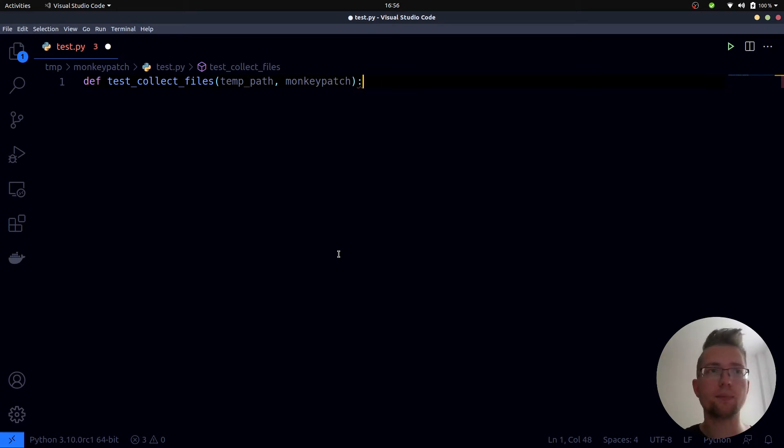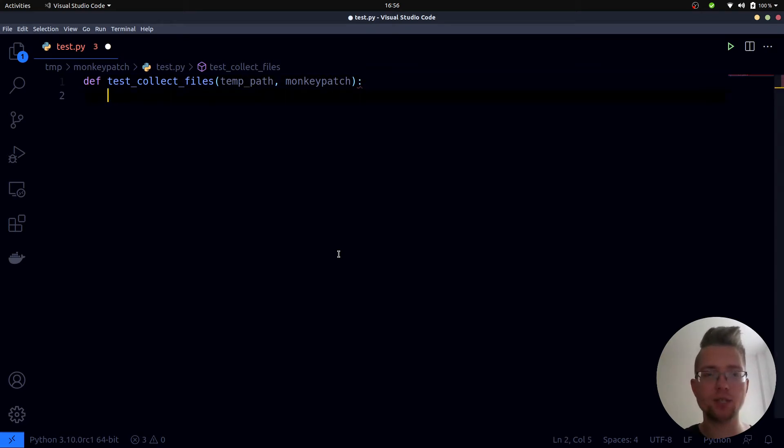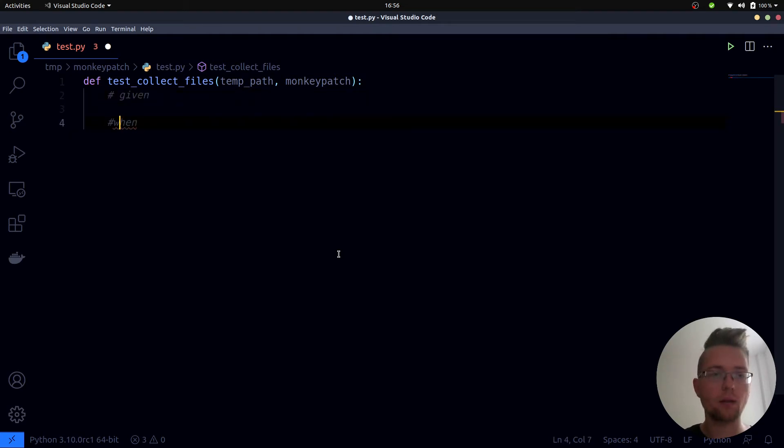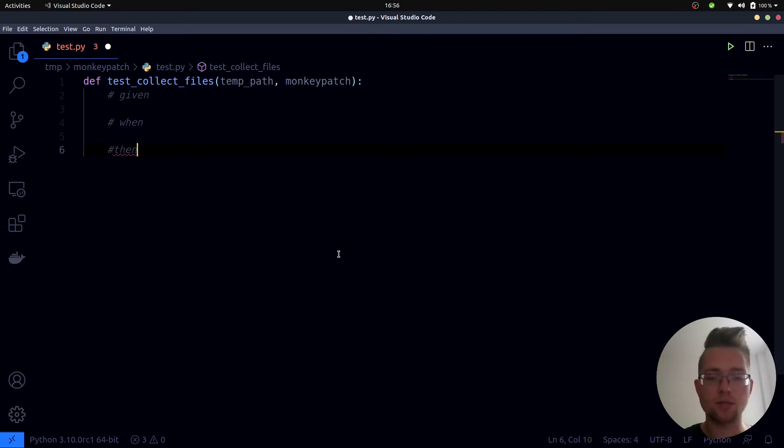I like to separate my tests into three sections: the given, when, and then sections.